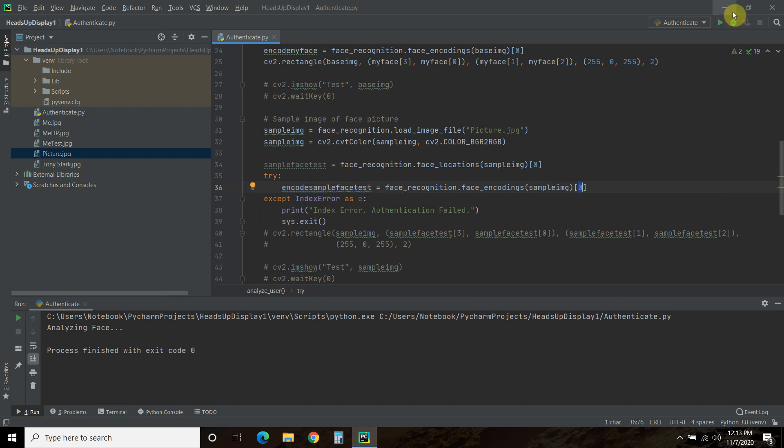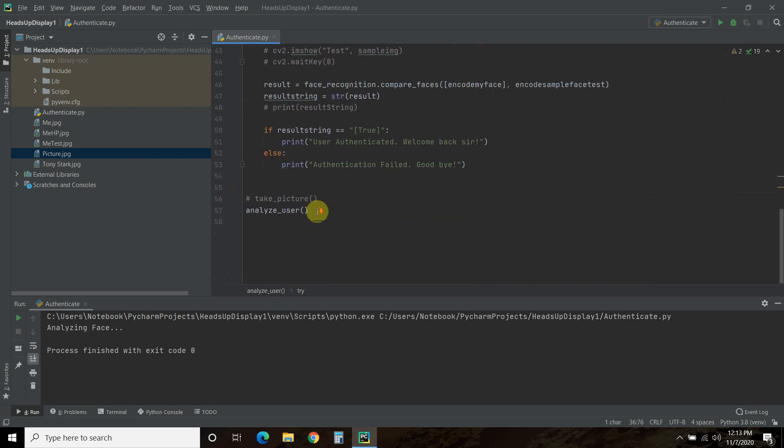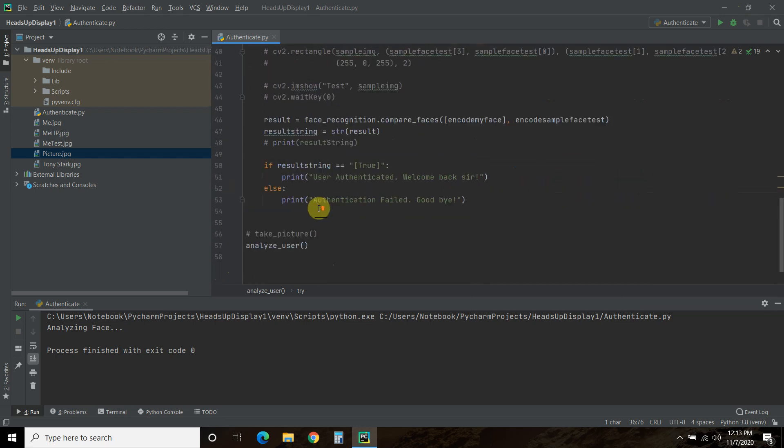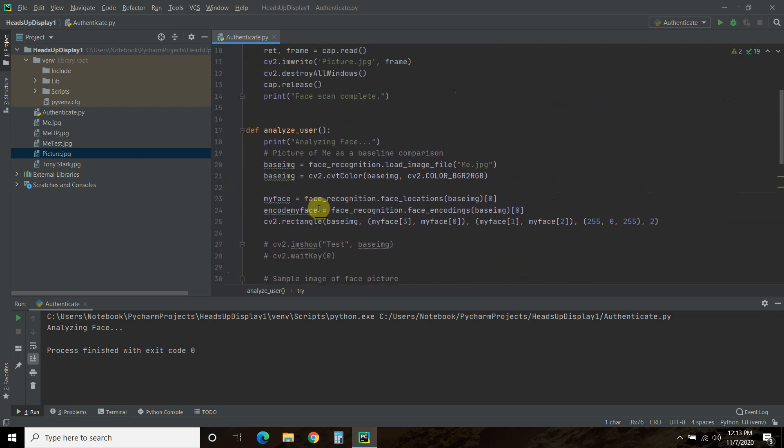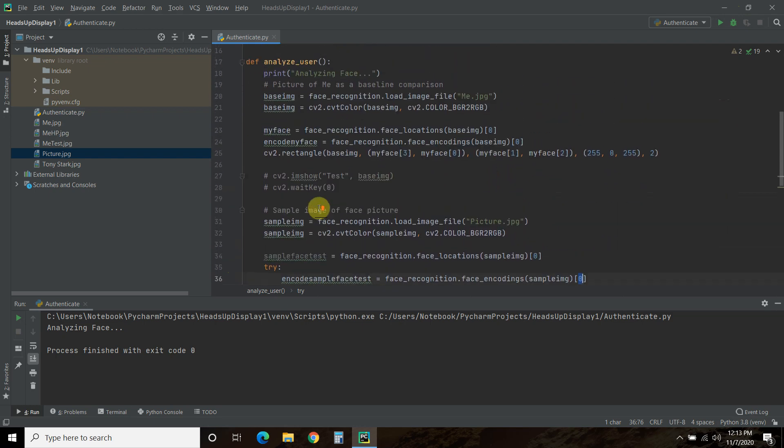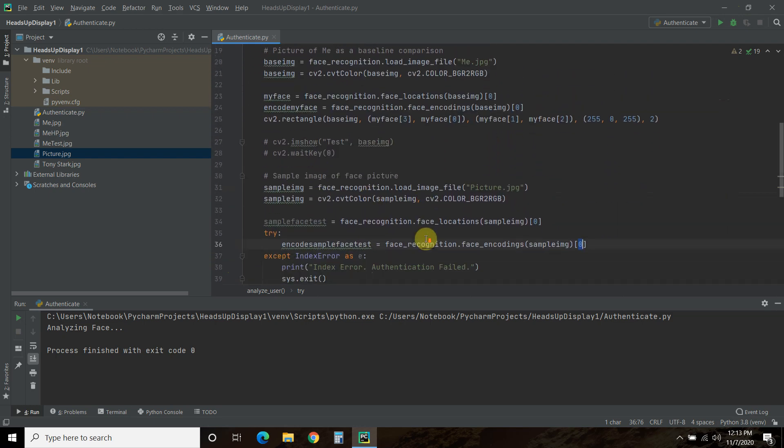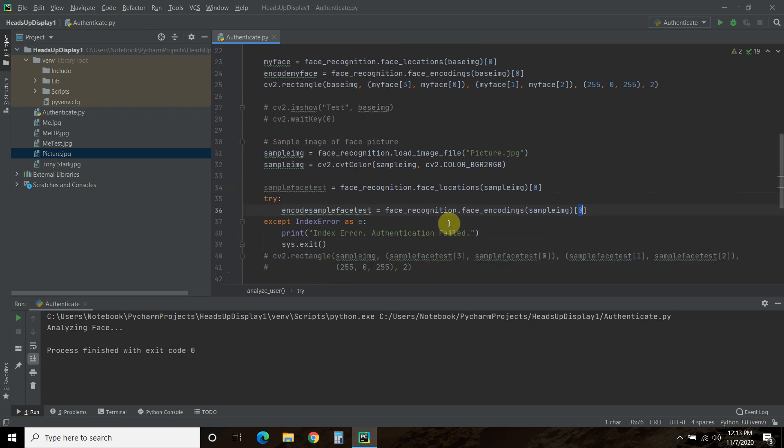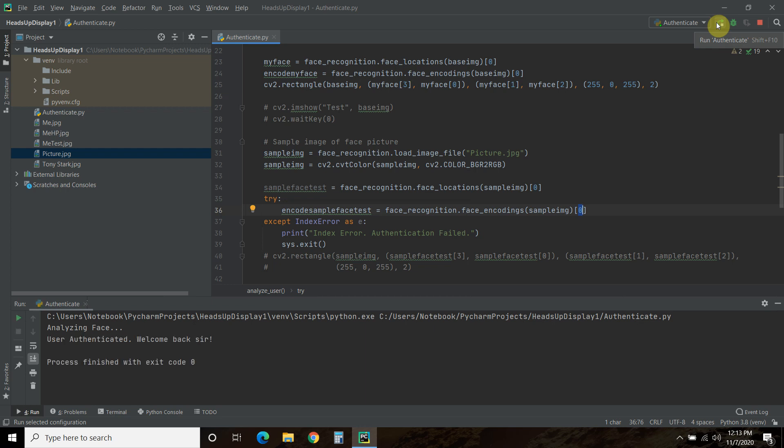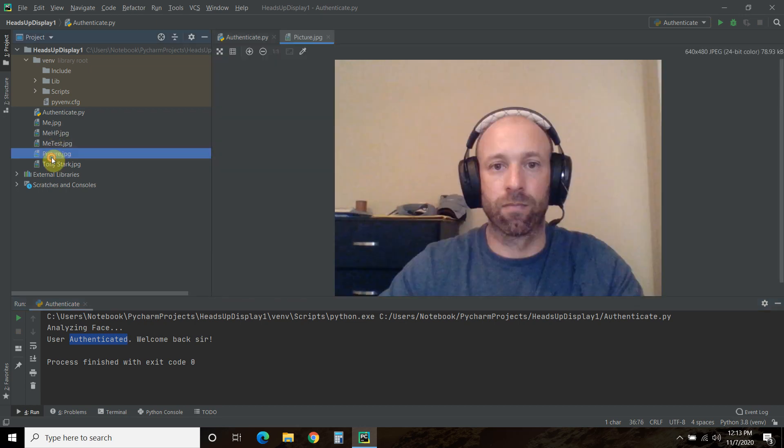So let's see if I can, or I already, by the time you see this, I will have recreated the error. Okay, so it says, oh, it says user authenticated. So it did like that picture.